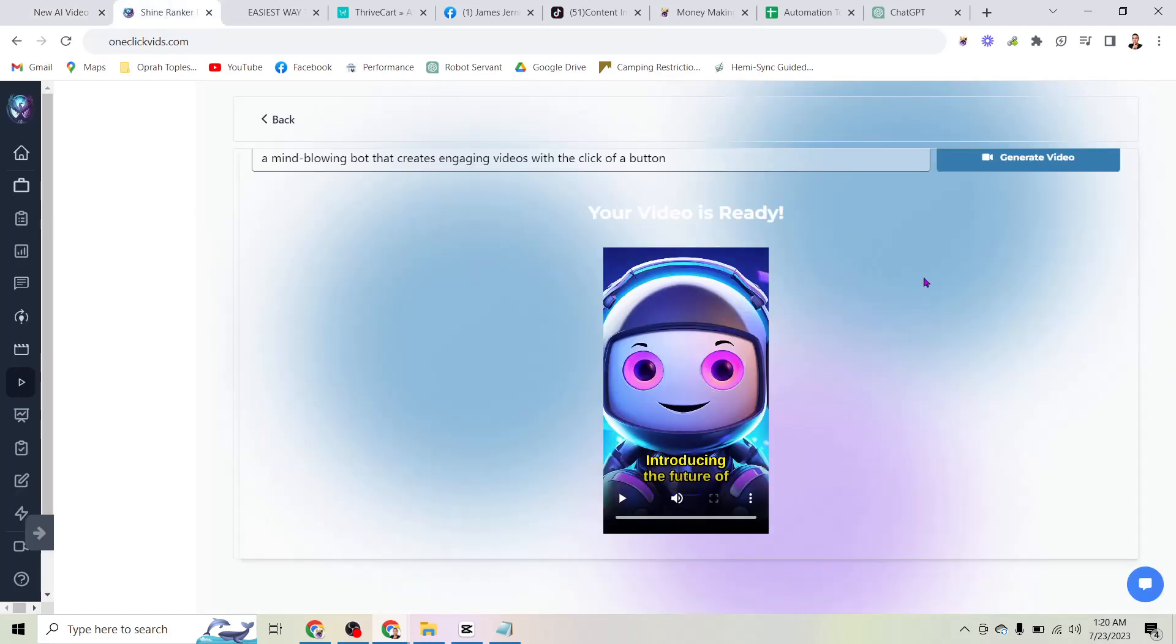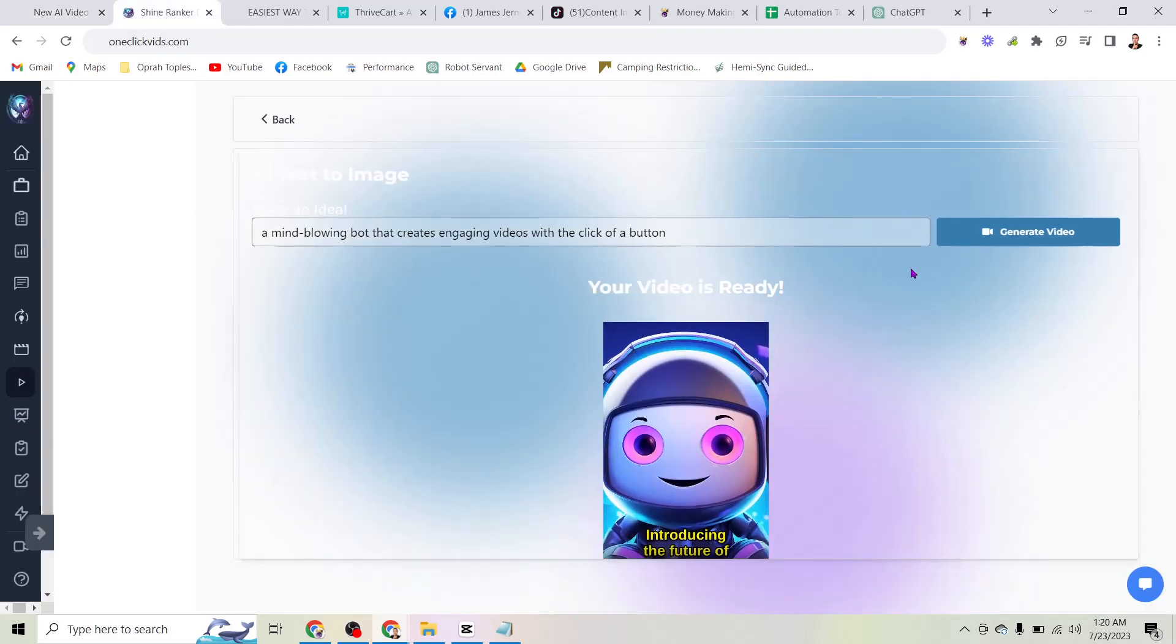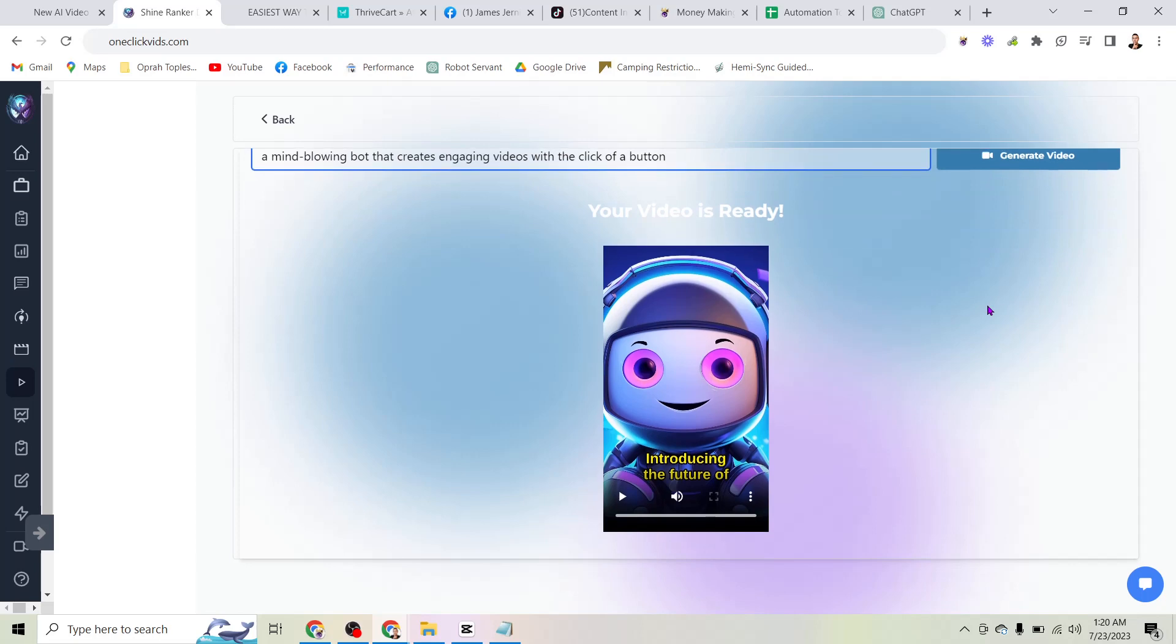In fact, I'm going to show you how to generate videos with a single click. If you can type out one sentence, that's all you need to do, that and click a button and you can generate stunning videos just like this one.